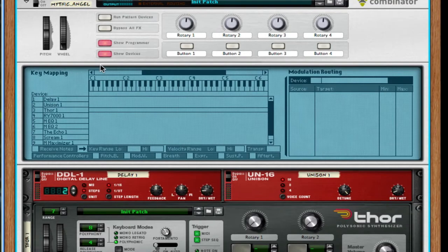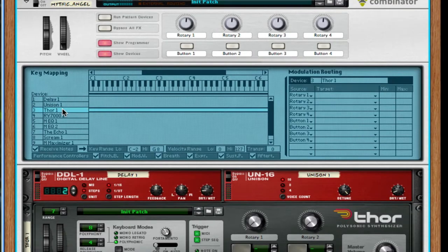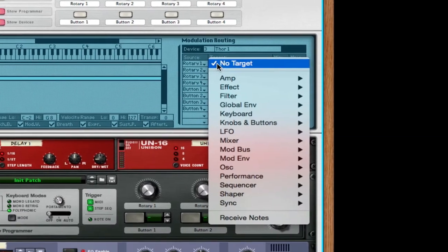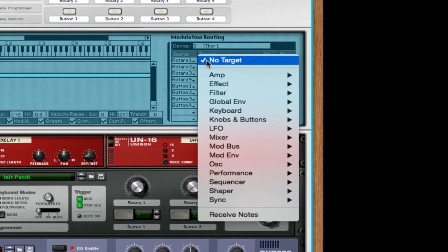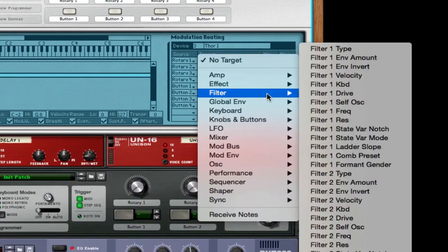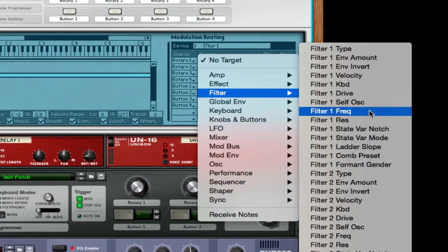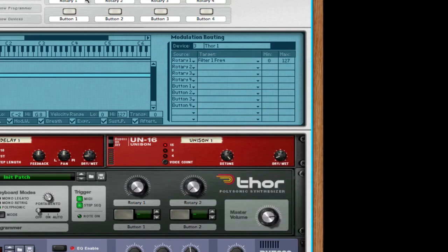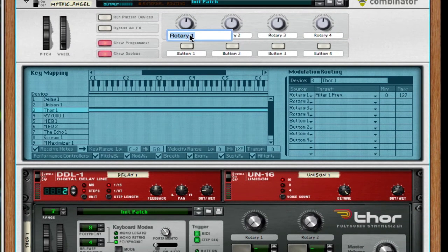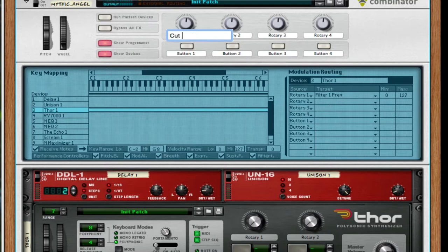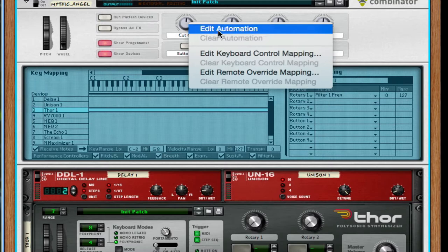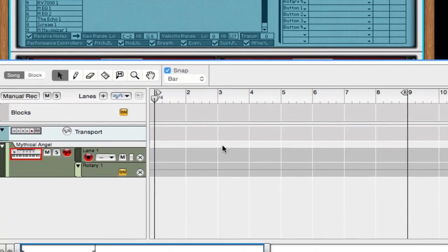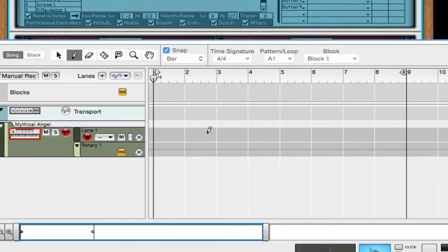Okay. Now the last thing you want to do is open up your show programmer. Choose Thor. Rotary 1. The target needs to be the filter frequency. Make sure it's filter frequency 1. Rename this cutoff. And right click.